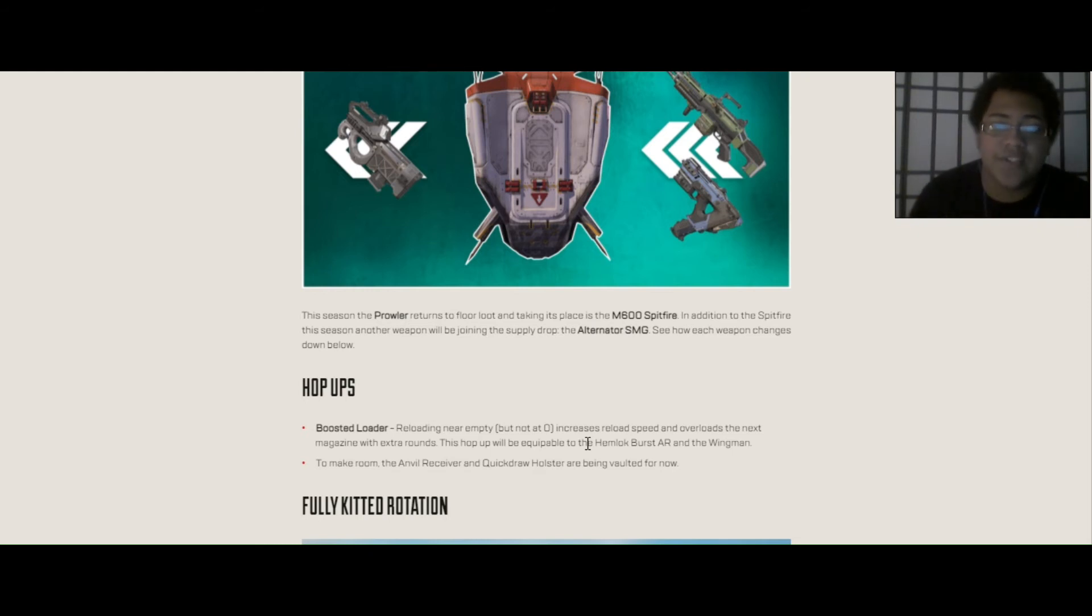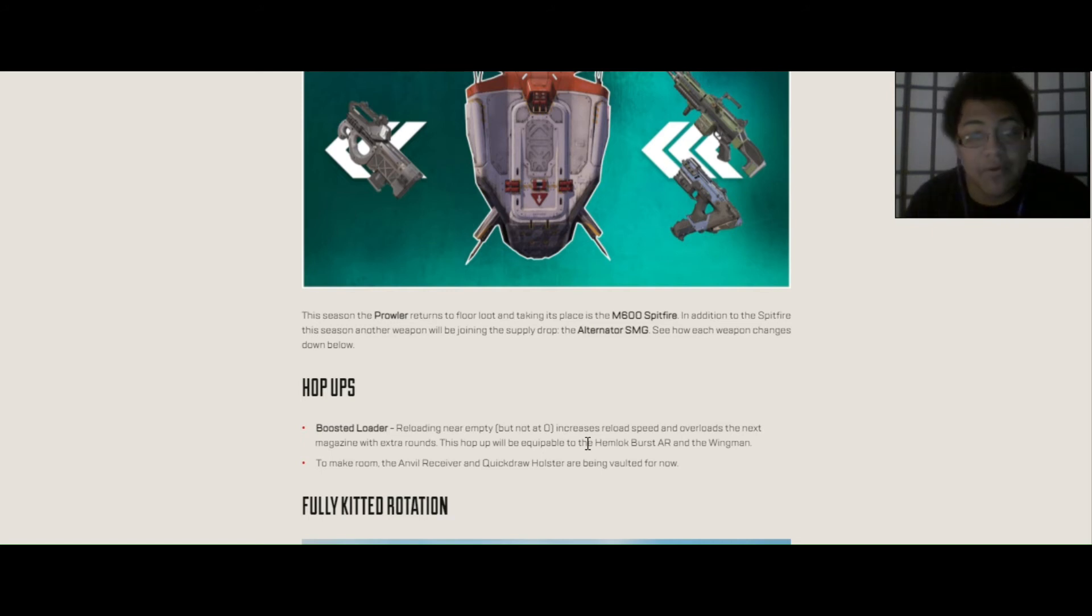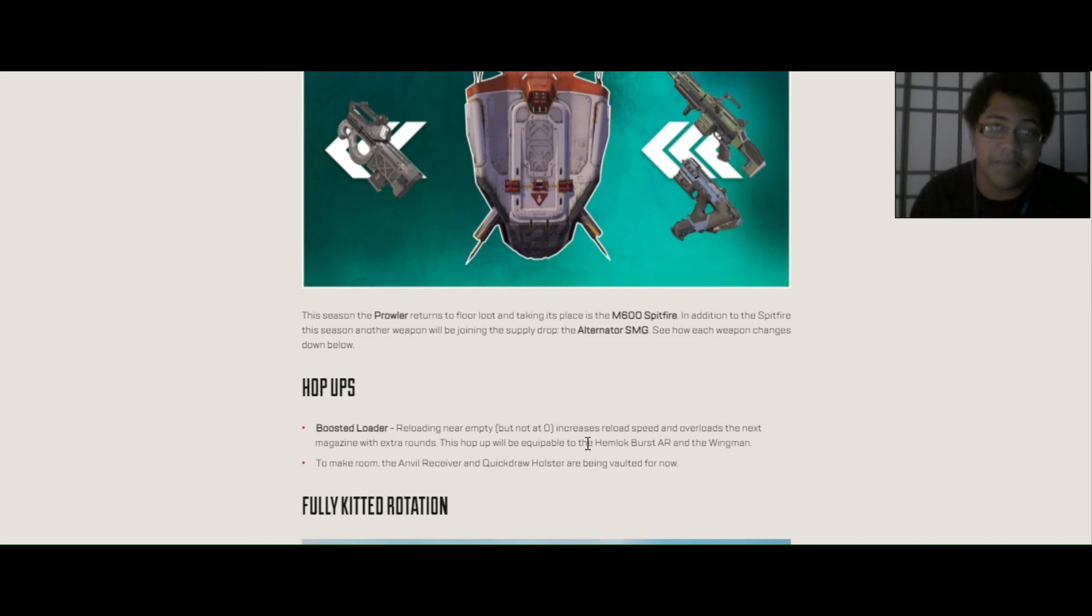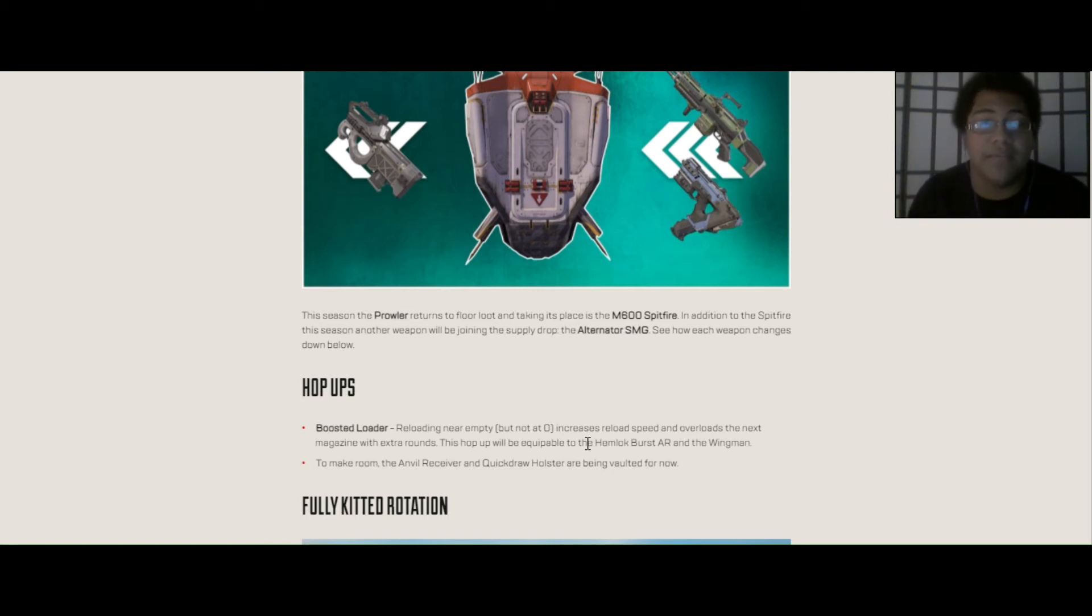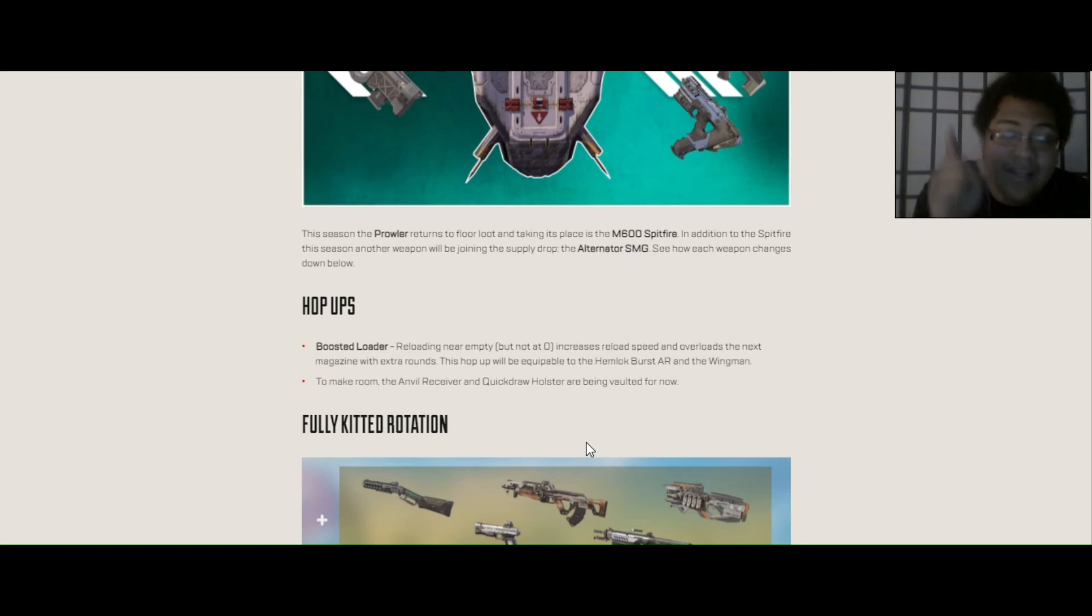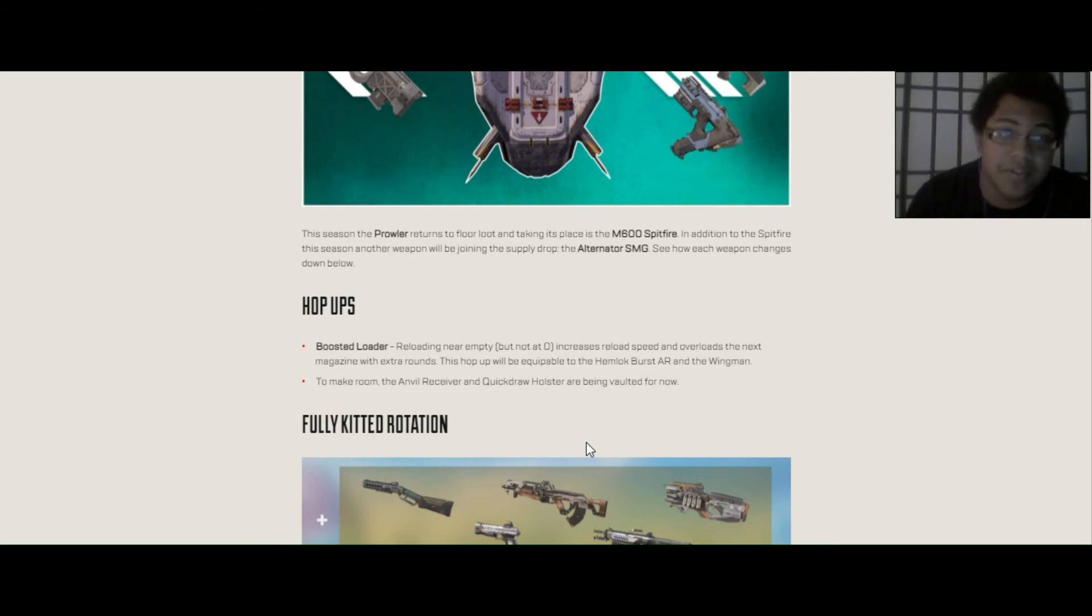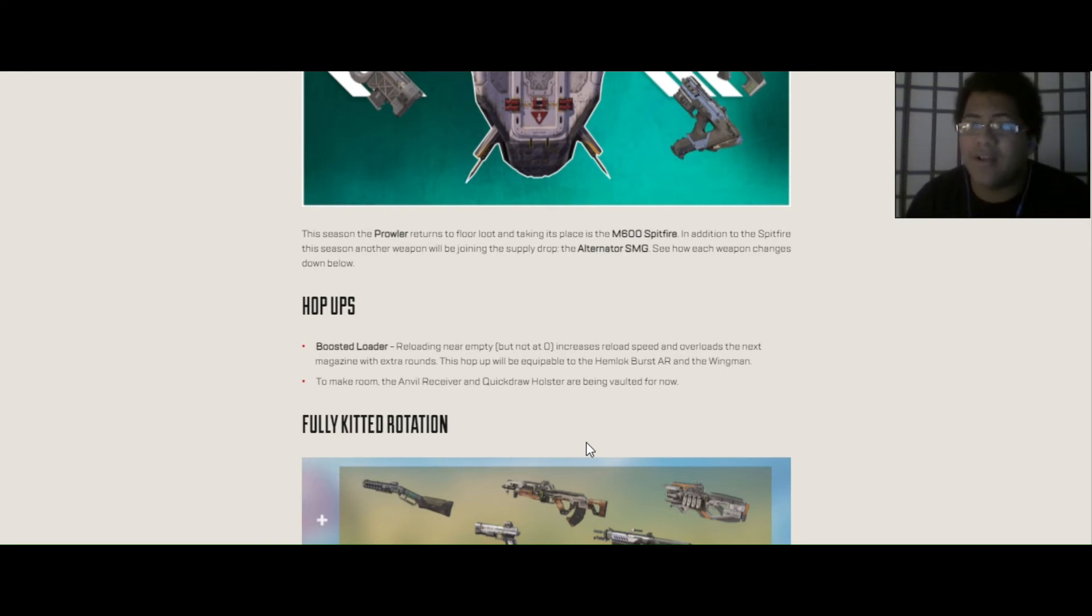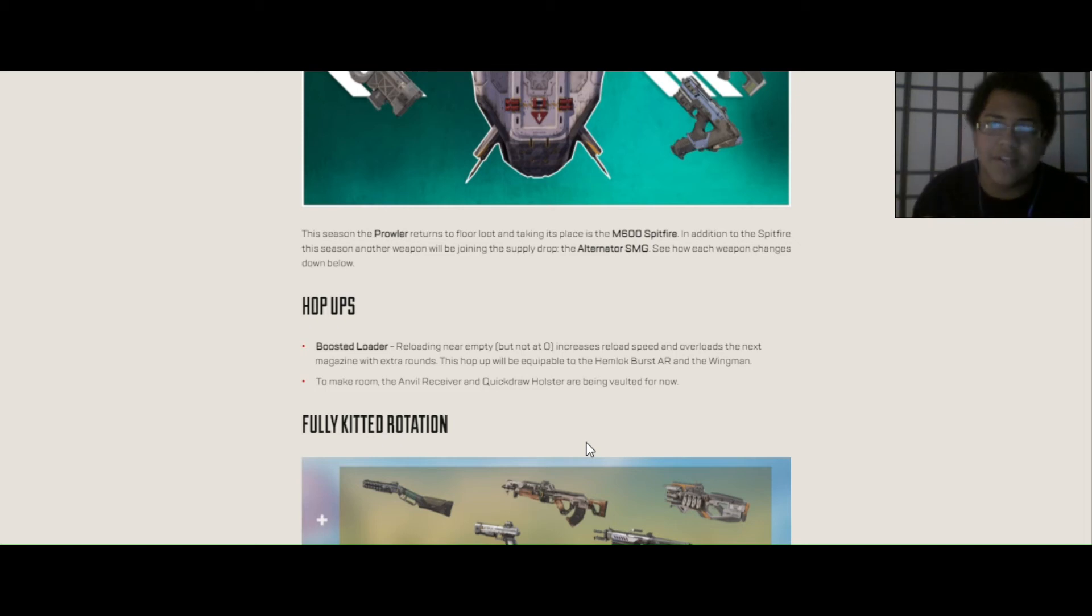Now hop-ups. Boosted loader is the only new hop-up being added this season. Reloading near empty but not at zero increases reload speed and overloads the next magazine with extra rounds. This hop-up will be compatible with the Hemlock and Wingman. This actually makes Hemlock the first time to ever have a hop-up because in the entirety of Apex Legends being released in the two years it's been popular, Hemlock has never had a hop-up because I don't think it ever had a need for a hop-up. And due to the fact that Quickdraw and Anvil's been removed, even though Hemlock didn't support Anvil, but Quickdraw's been removed this season and it's only been in the game for two seasons only. The thing is though, is that I really enjoy Quickdraw. Now basically the highest mag you can go up to, I think, in Wingman, if you have the gold or purple mag, you get 11. And I think for Hemlock, you get 32, I think, because the highest mag you can go for Hemlock is 30.